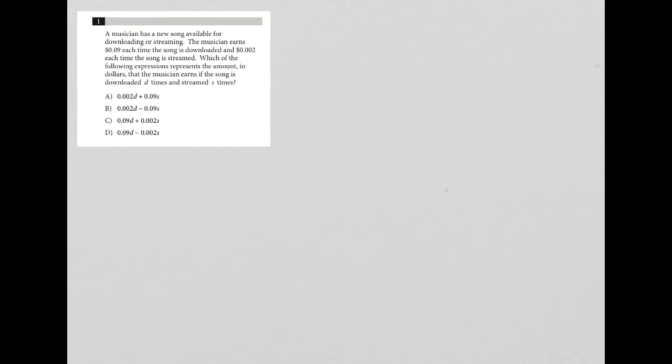This question says a musician has a new song available for downloading or streaming. The musician earns nine cents each time the song is downloaded. I'm going to write that down.